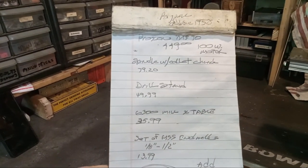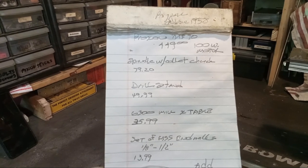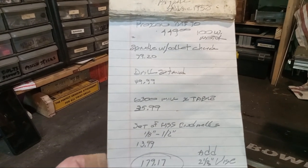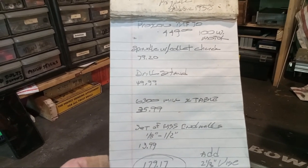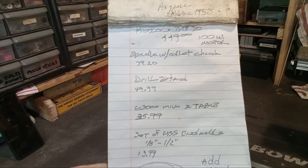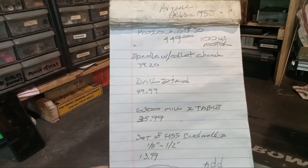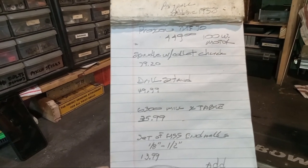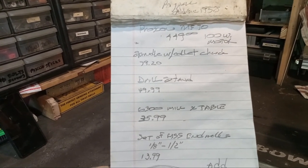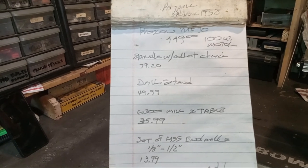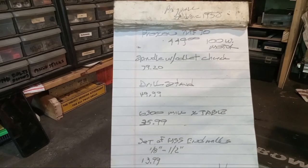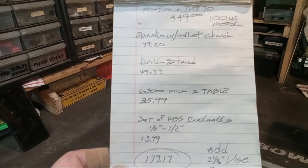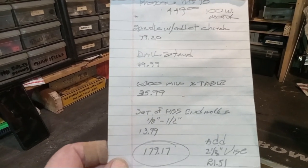The Proxxon is $449, 100-watt motor. The spindle, which is a 500-watt and an ER20, which gives you more capacity for cutters, though I wouldn't suggest to go over a quarter-inch on a rig like this, is $79.20. Drill stand, $49.99.